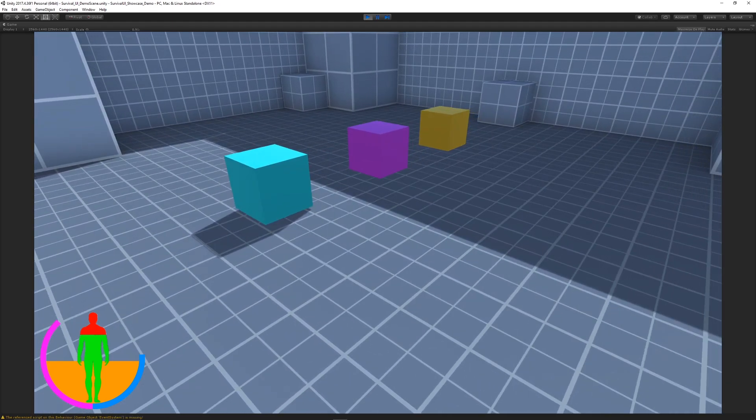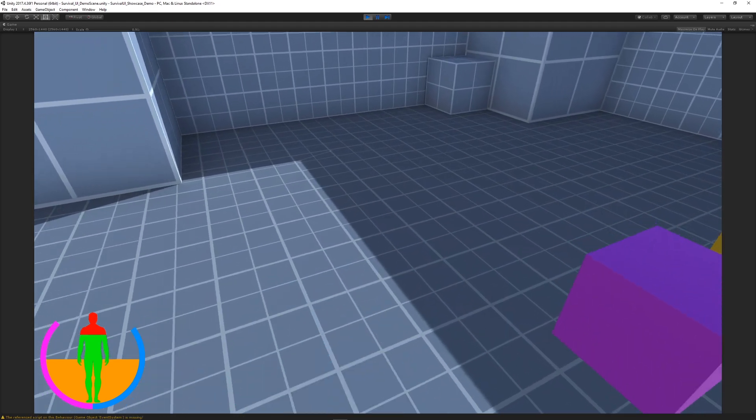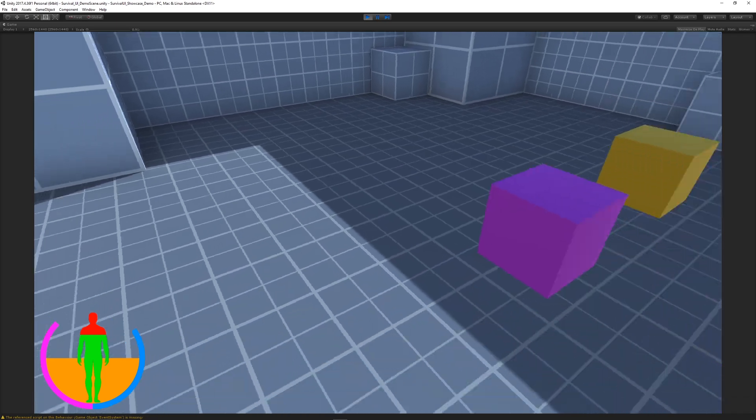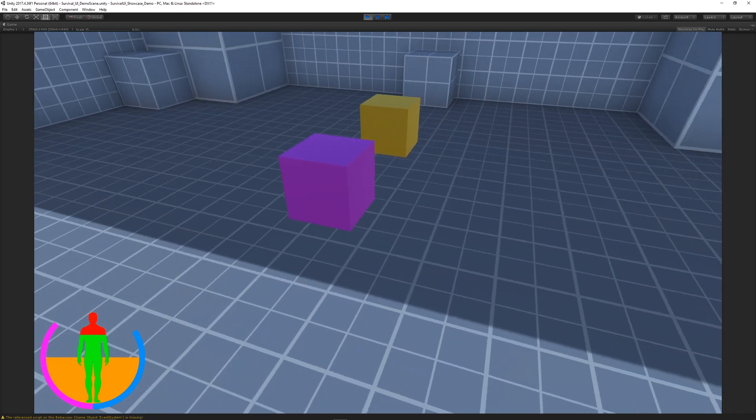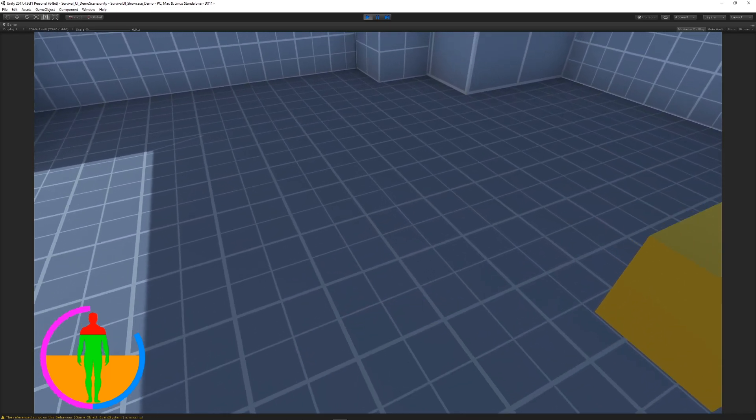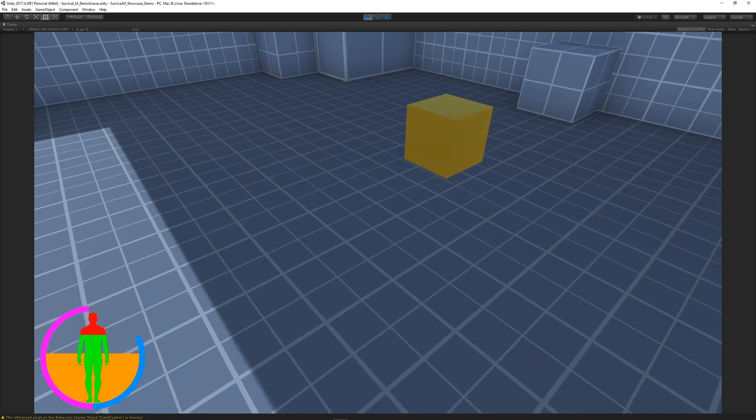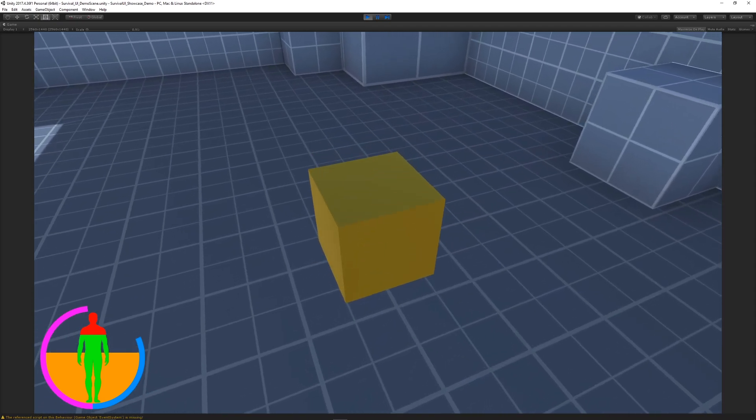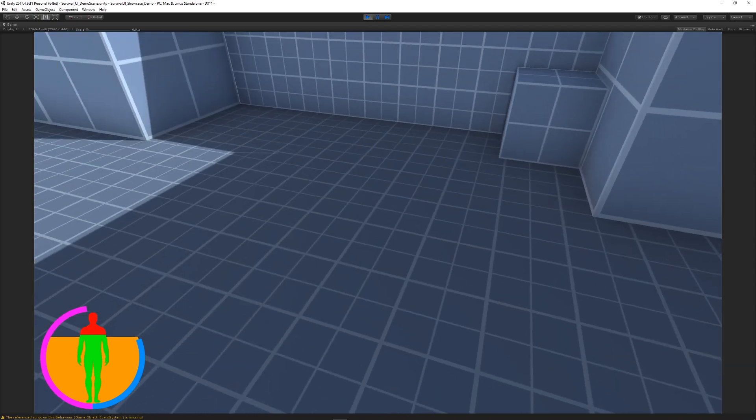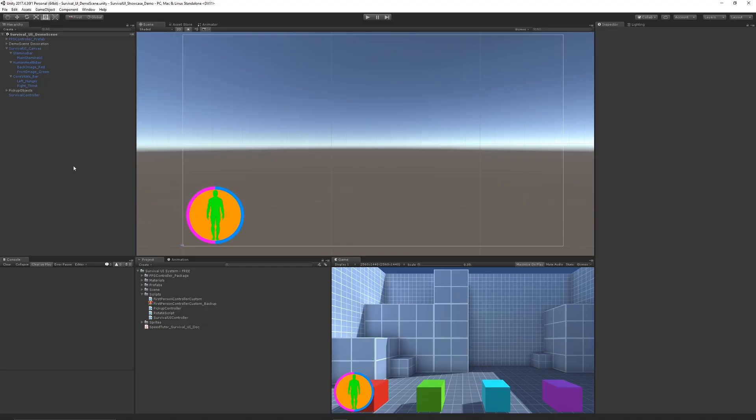give us health back. The blue one here will add some water or thirst back. The purple one will give us some food, and the last one is for stamina. So we can have loads of different interactable objects within the scenes.